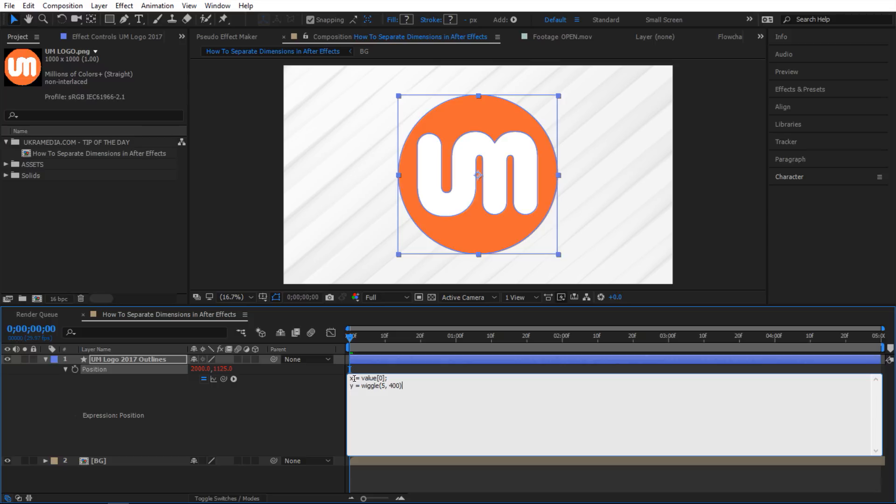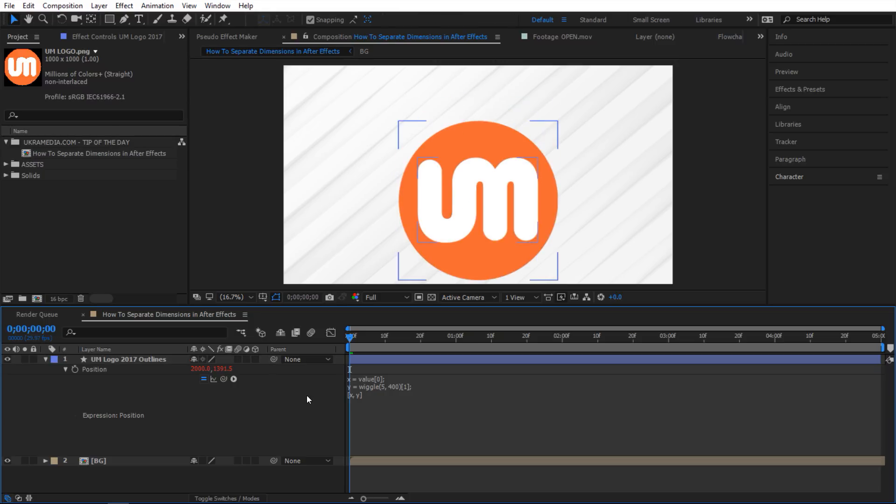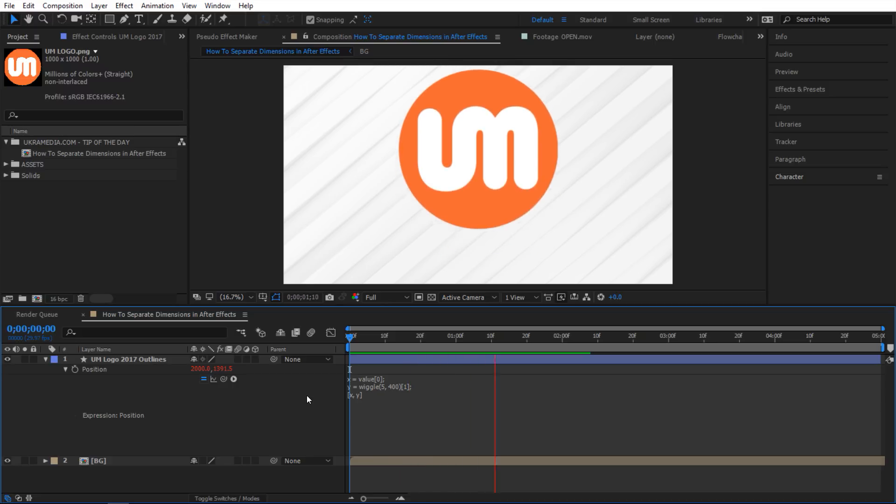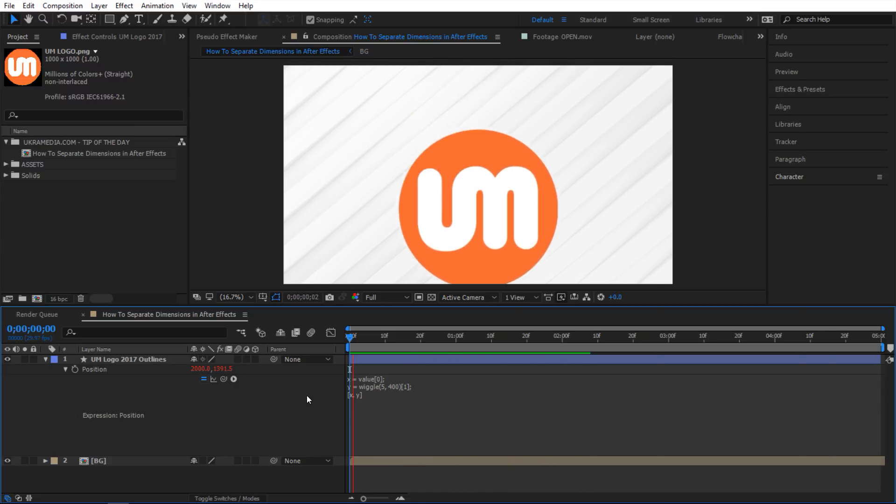And then we still have to define which index we're talking about here. So I'm gonna say index one for this one. So I'm gonna say square brackets right here index one. Okay and then we'll do the usual square brackets and then we'll do X and Y. And so now if I preview this you can see that it only moves on Y axis.